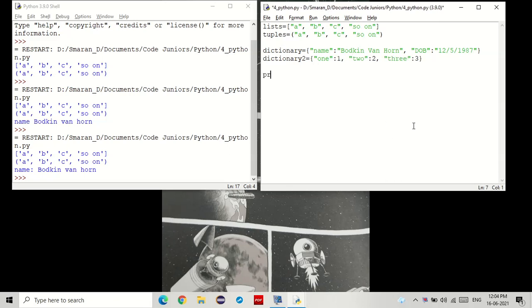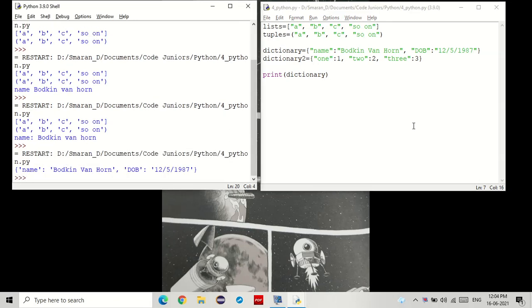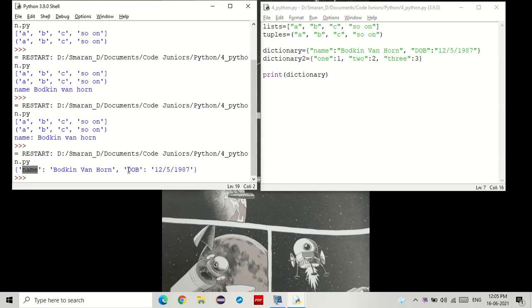Let's print these. Let's first print the dictionary, the first one. You see that? Along with the keys, it also printed out the values.